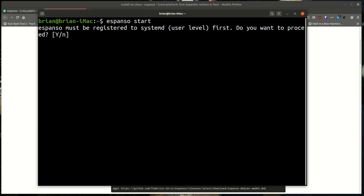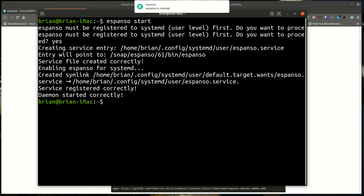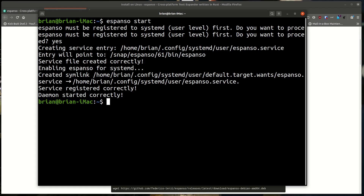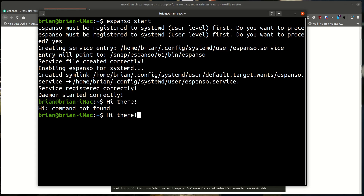It says 'espanso must be registered to systemd user level first — do you want to proceed?' Yes, let's get that done. Everything looks like it worked. Now if I type ':espanso' — there you go, it did it so fast. It expands out to 'hi there,' which is their test to confirm it's functioning and working.